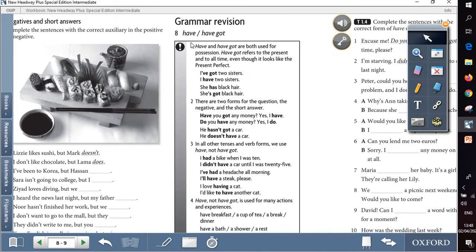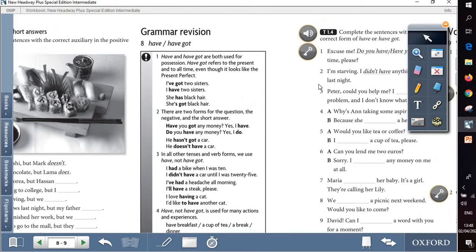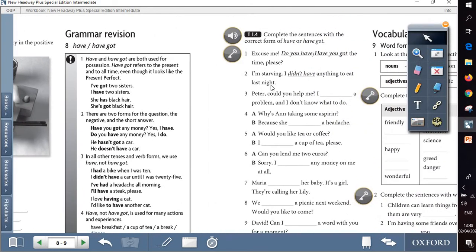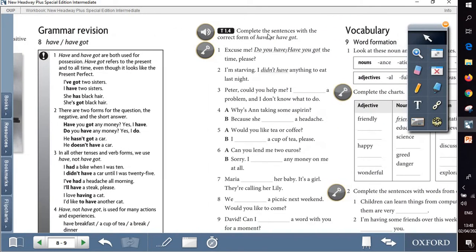Question 8 is like a grammar revision about the difference between have and have got. So first of all we will read this grammar revision and then go to answer the question: complete the sentences with the correct form of have or have got. Here we have 12 sentences, it's like short conversations.